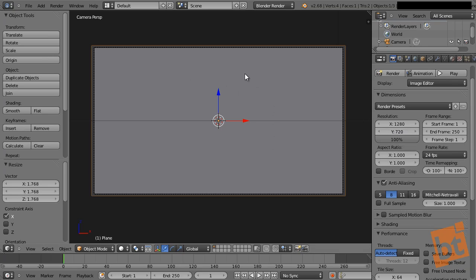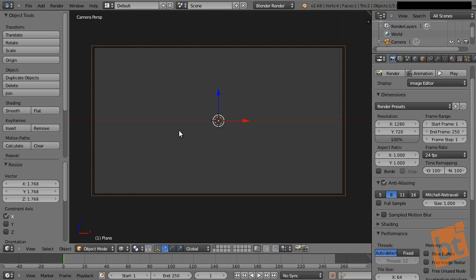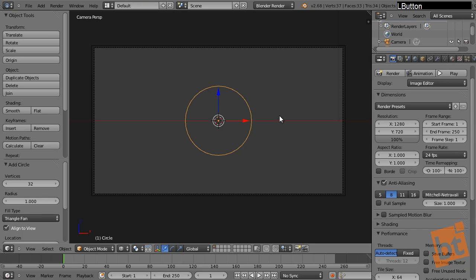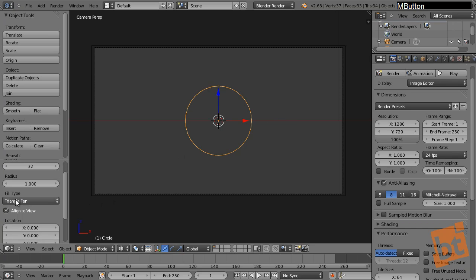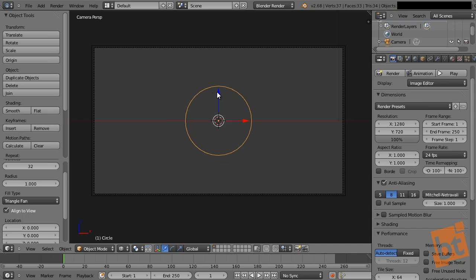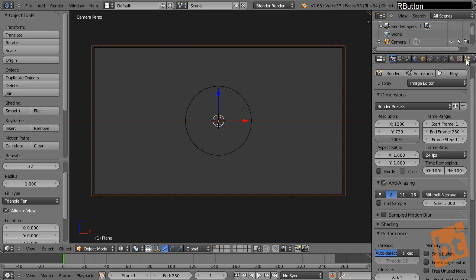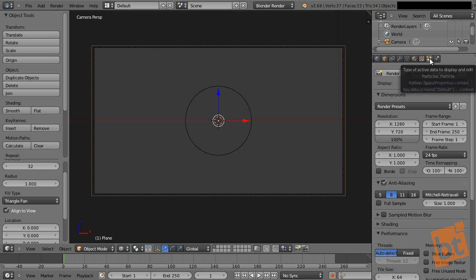We're going to use this plane to create the film grain using particles. But first I'll press Z to see the wireframe and create a circle here. Make sure the fill type is set to Triangle Fan or N-gon, because otherwise it will only be a wireframe without a solid fill — which is what we need, since this circle is what I'll use for creating the film grain. Of course film grain isn't always perfectly circular; it has some kind of noisy shapes.